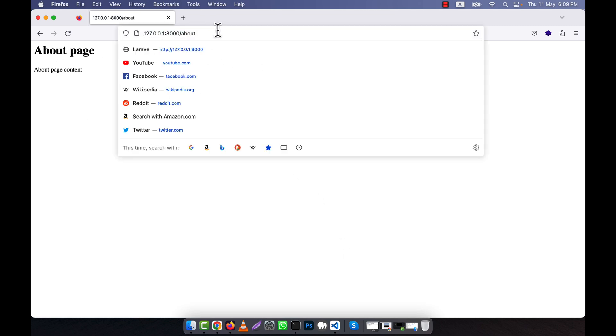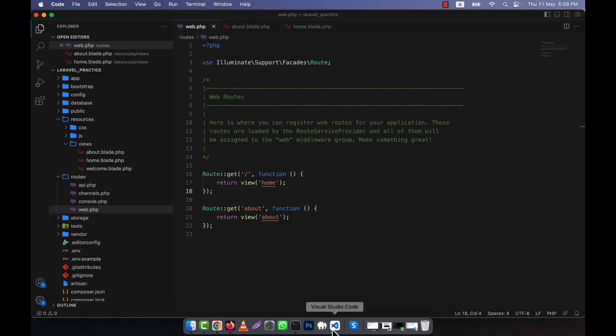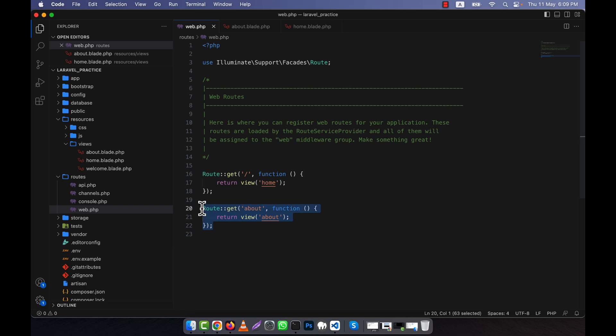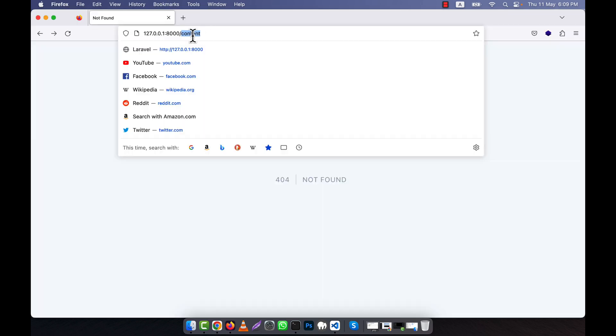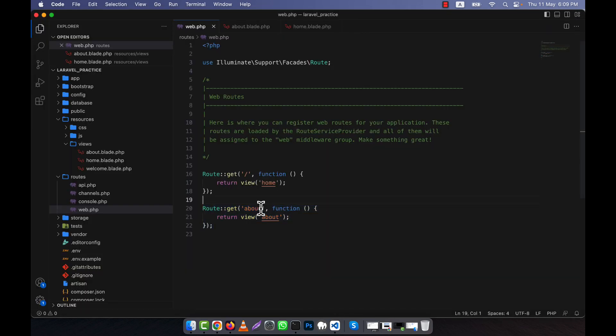But if I give any other thing that's not defined, for example 'contact', you see there is no page defined, which means a 404 error comes. Remember that in Laravel, if you want to access any page, you must define a route for it. Without defining a route, you cannot push anything in the URL.